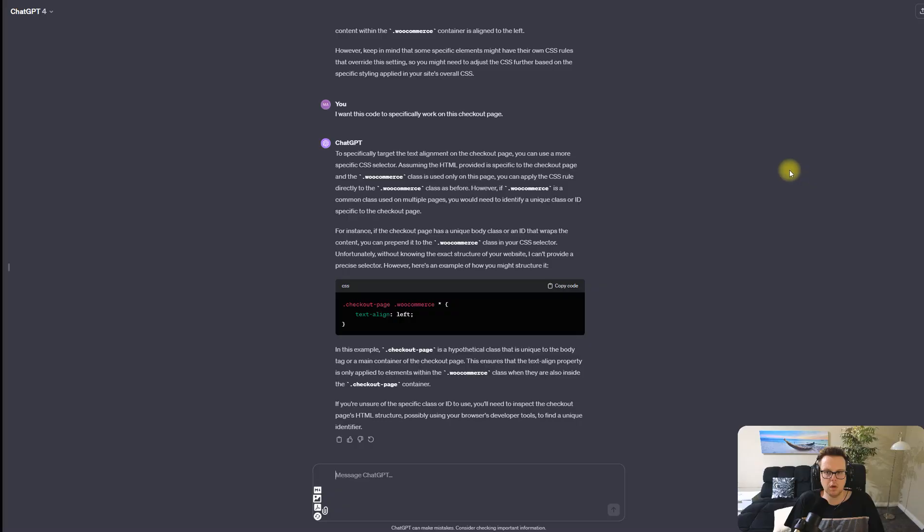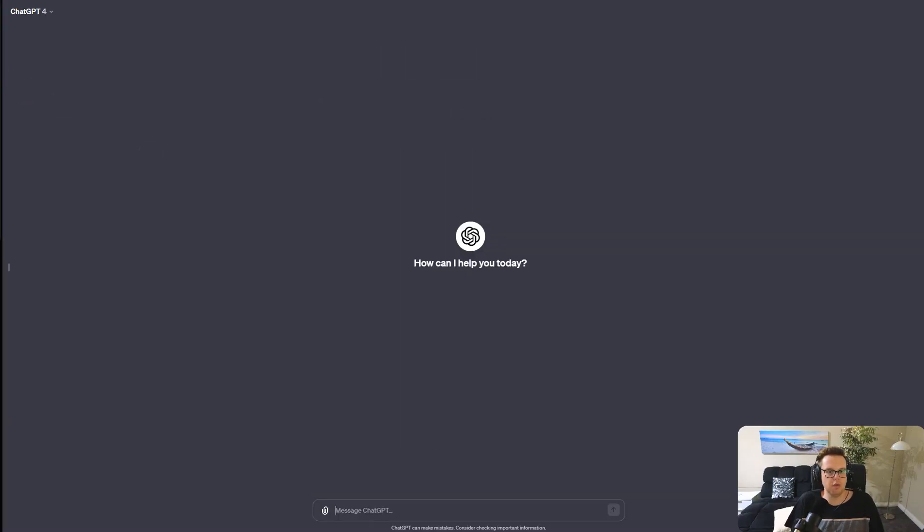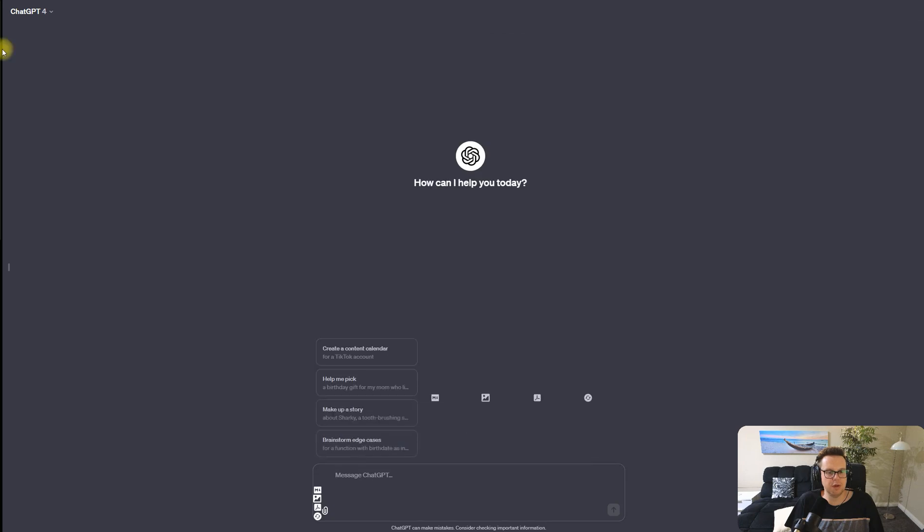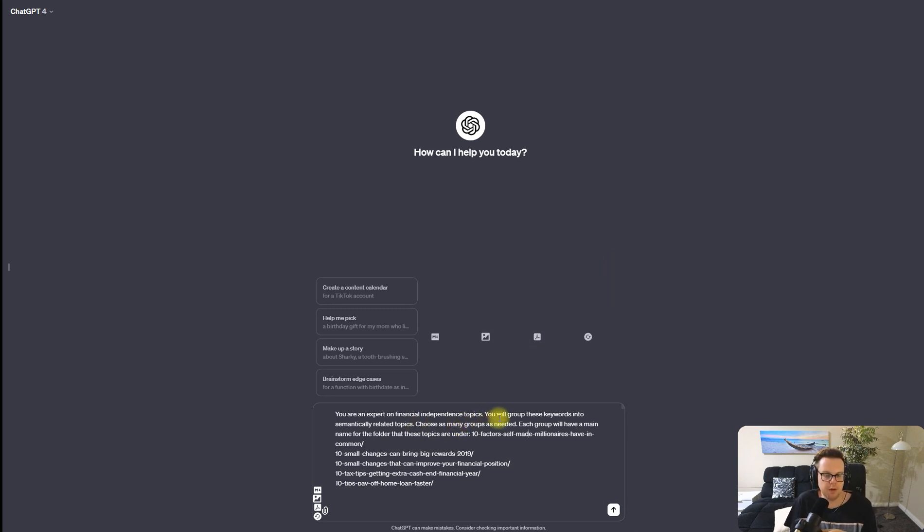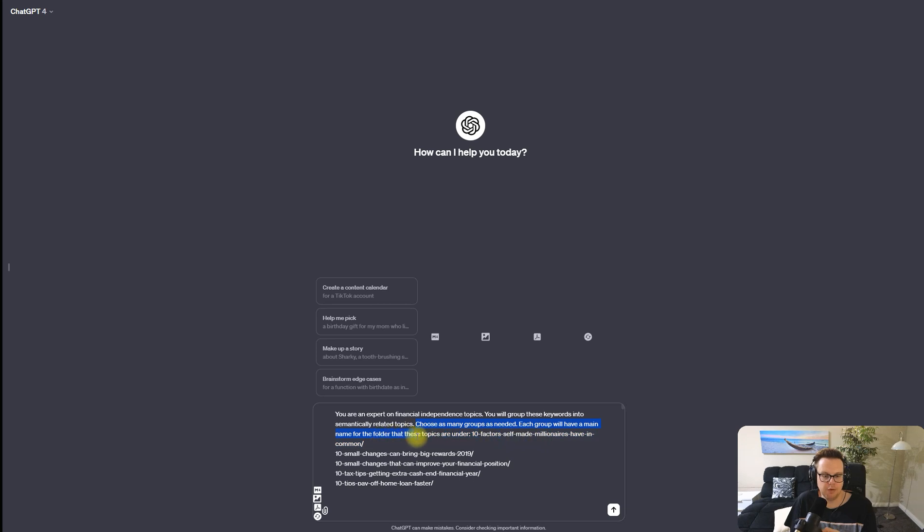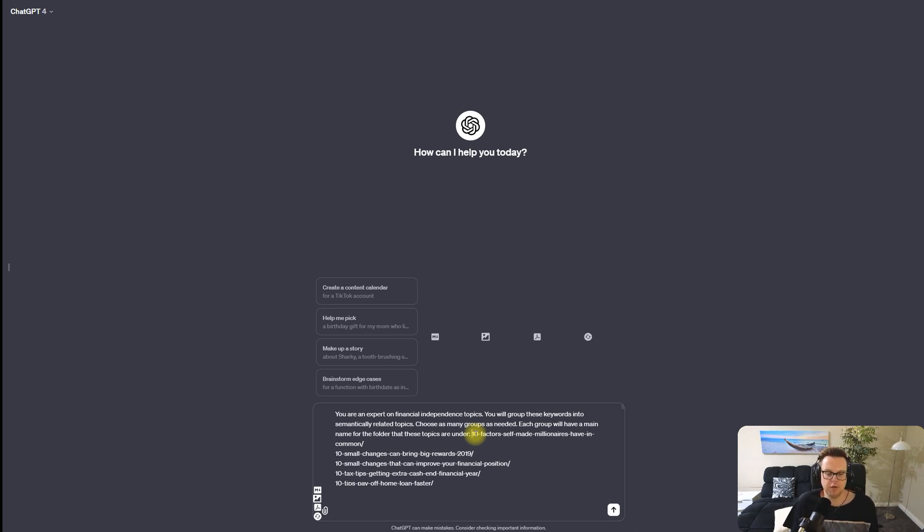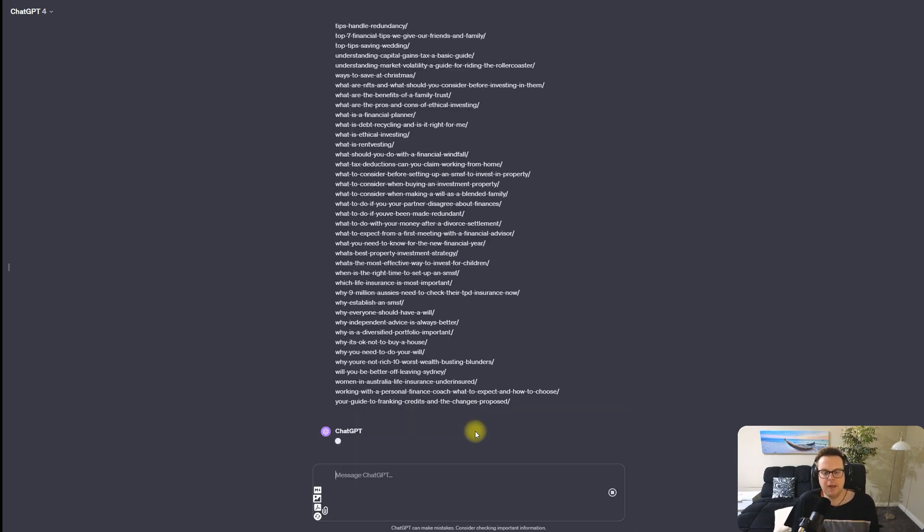Now that we have the URLs, we will head over to ChatGPT and we're going to ask ChatGPT to first cluster these keywords into semantically related groups. Our prompt here is: you're an expert on financial independence topics, you will group these keywords into semantically related topics, choose as many groups as needed, each group will have a main name for the folder that these topics are under. So we're already telling ChatGPT a bit about the plan for our folder structure that we have.